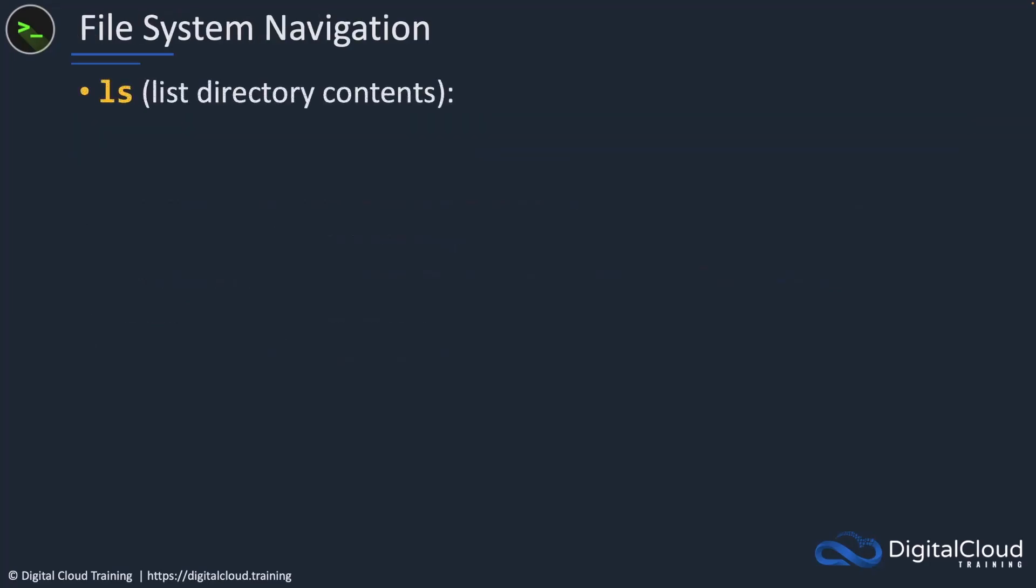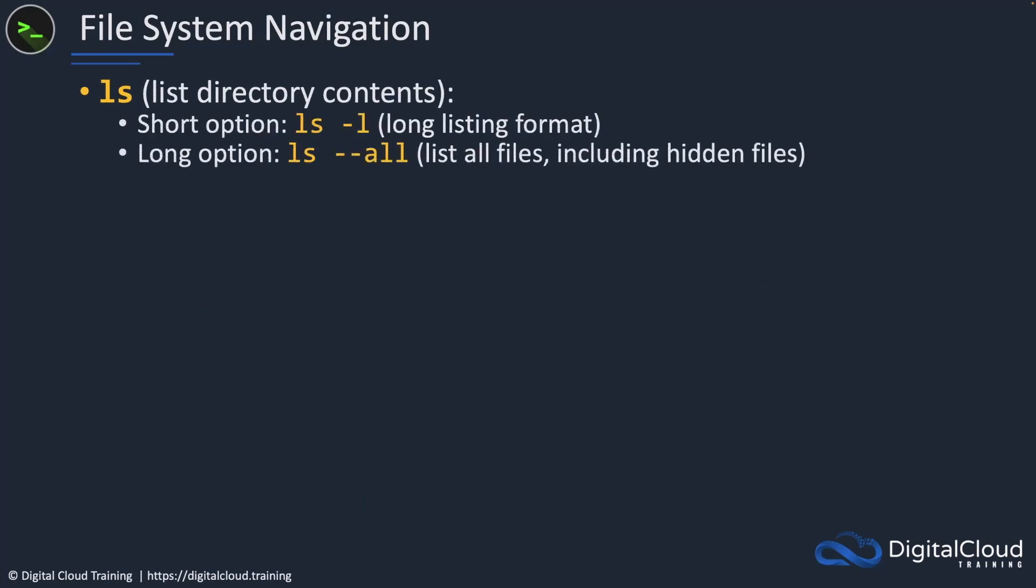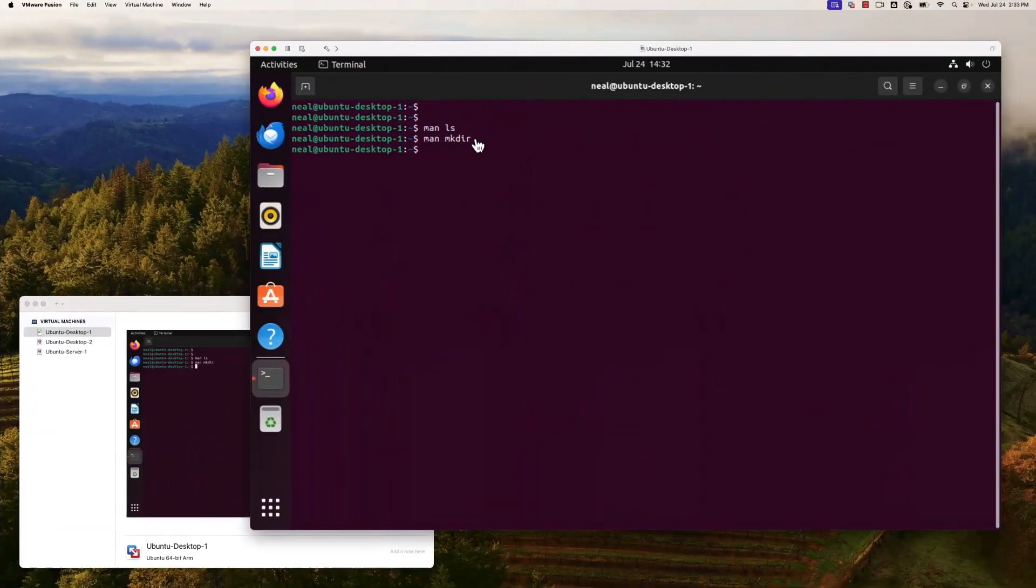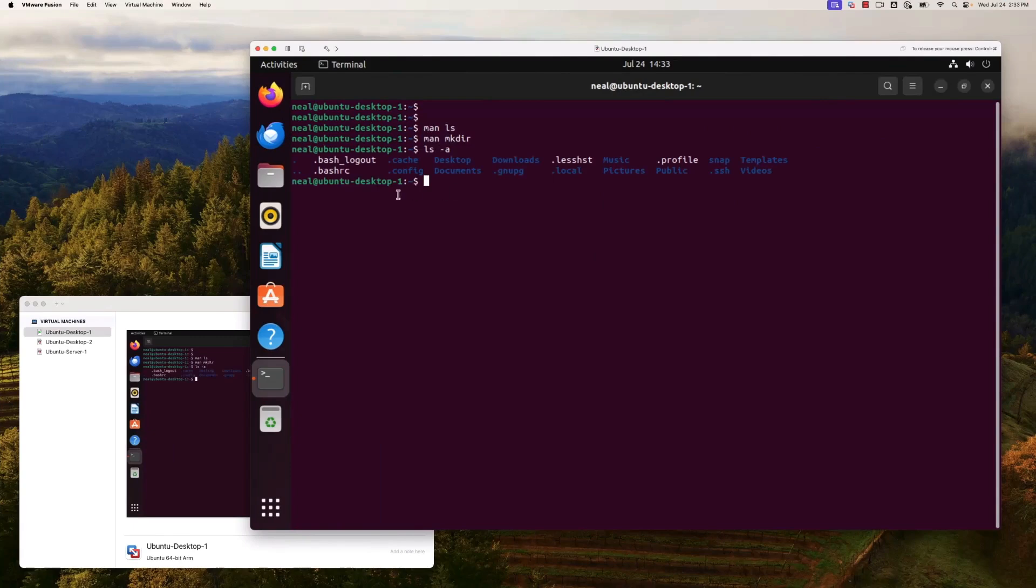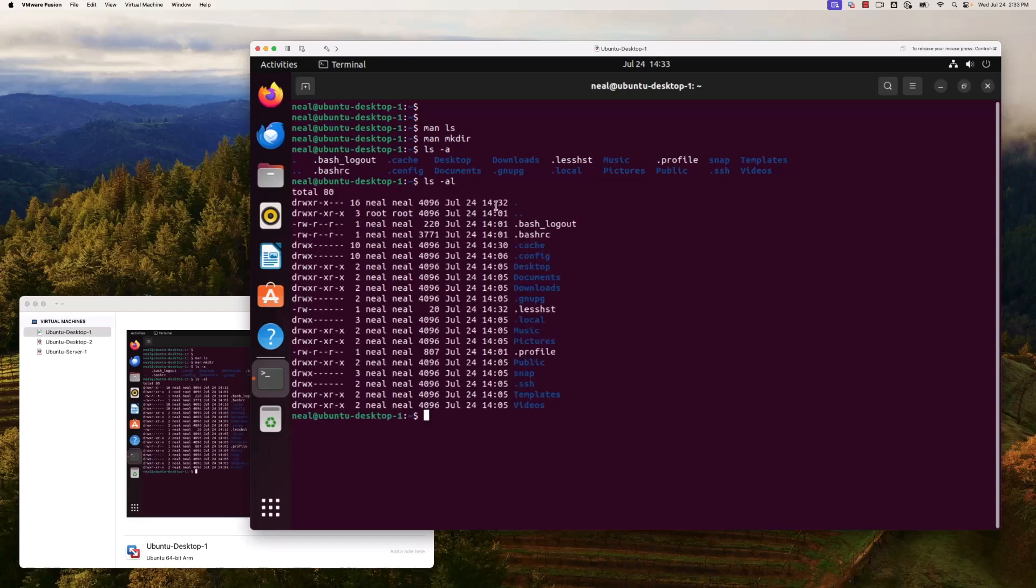In terms of file system navigation, I've shown you the ls, that's the list directory contents command, and we've looked at the long listing format. Also, there's the dash a that lists all files, including hidden files. If I type ls dash a, which is the short option, we see that now we have some files that have a dot in the beginning, and these are actually hidden. I can combine a and l to get the long format and also show those hidden files.